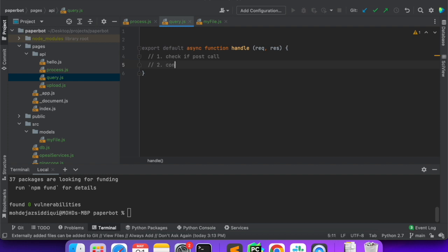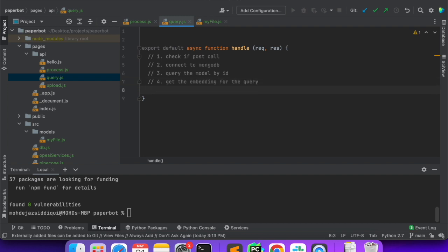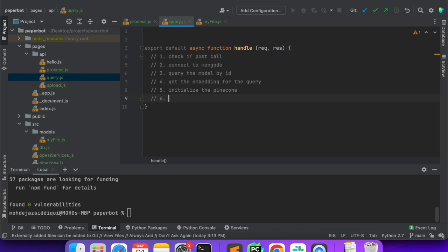After that we will connect to MongoDB, then we will query the file by ID — the model by the ID that is sent. Then we will get the embeddings for the query, because we have to convert the query into an embedding. So we will be using the OpenAI embedding model to get the embeddings. Once the embedding is ready, we will initialize Pinecone and then connect to that index.